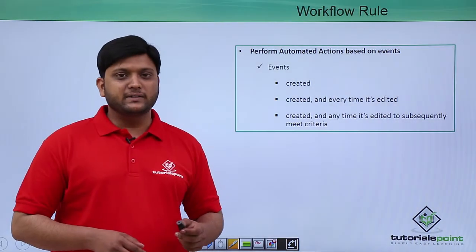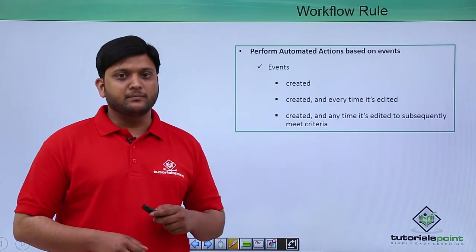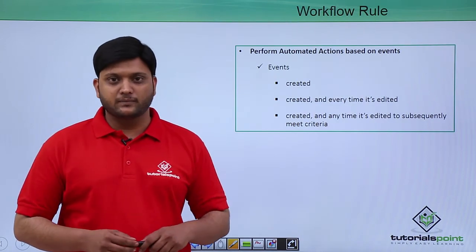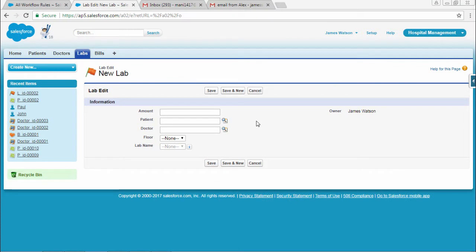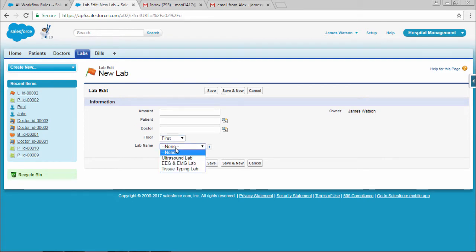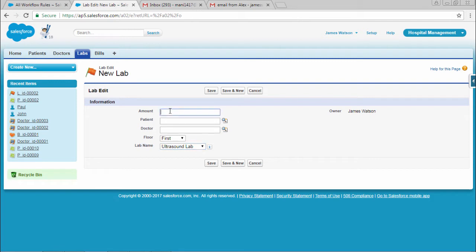Now let's see a practical demonstration of Workflows. We are going to create a workflow action for the lab field. Consider that the lab name is ultrasound lab. If I select ultrasound lab, the amount should be automatically updated as $100. This is what we want to accomplish.